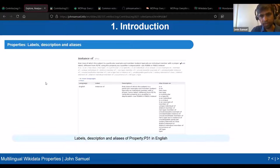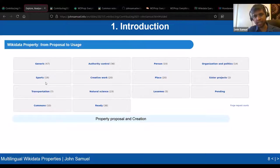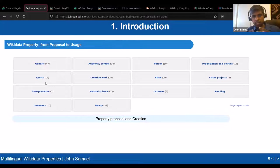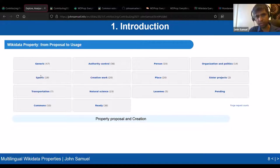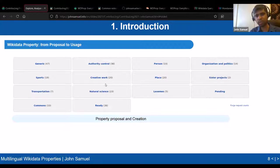Properties cannot just be created — there's a procedure. You need to understand the domain it belongs to — for example sports has a dedicated place to propose properties, where you can see 19 properties proposed by community members. For creative works or novels you go to a different section. When you propose a property it's not just created — there will be discussion to decide whether the property will be created.